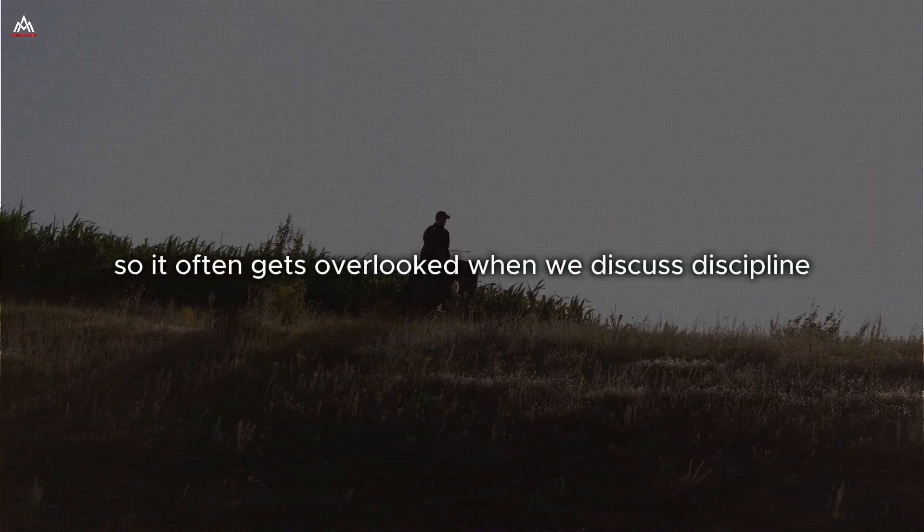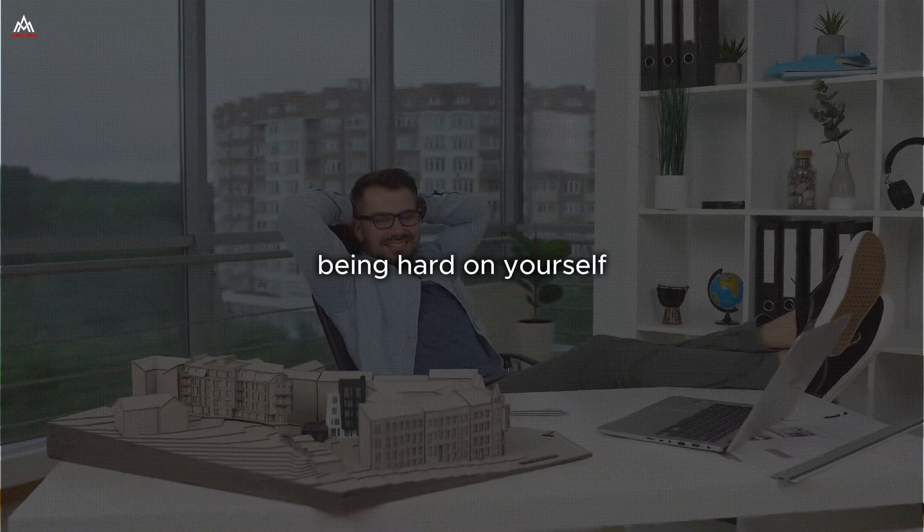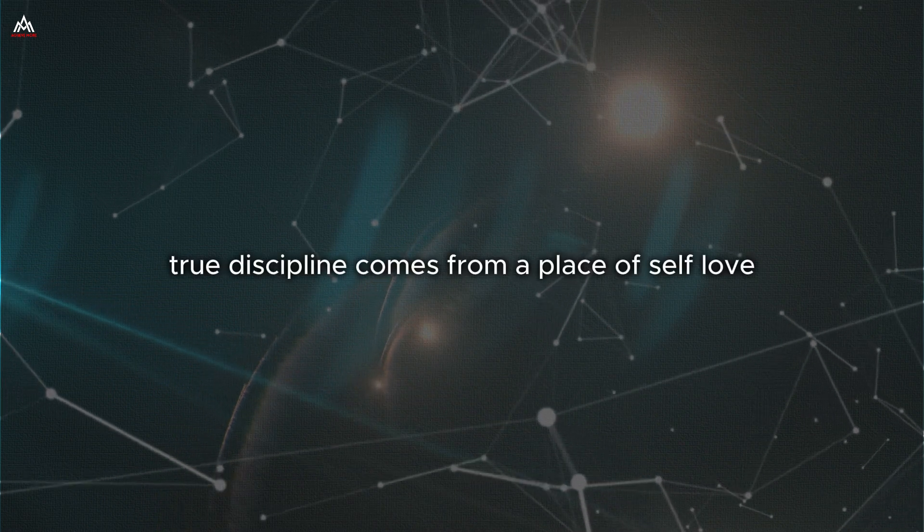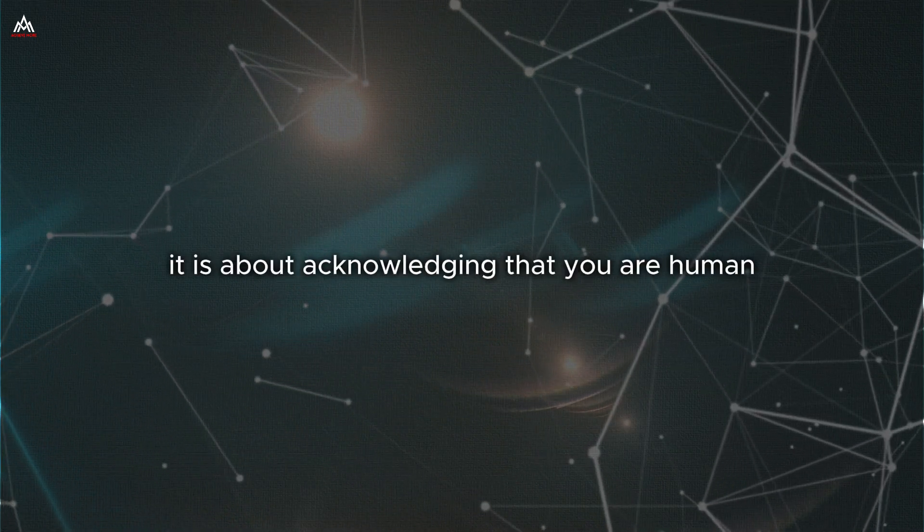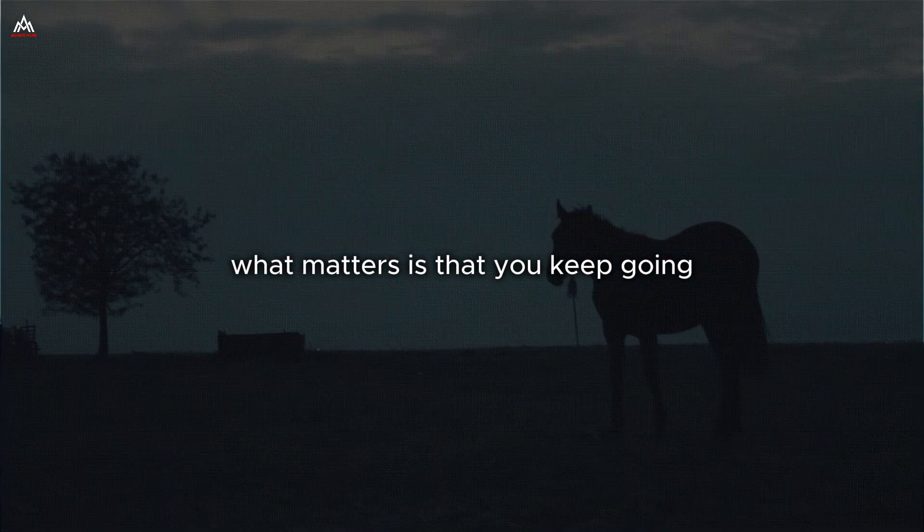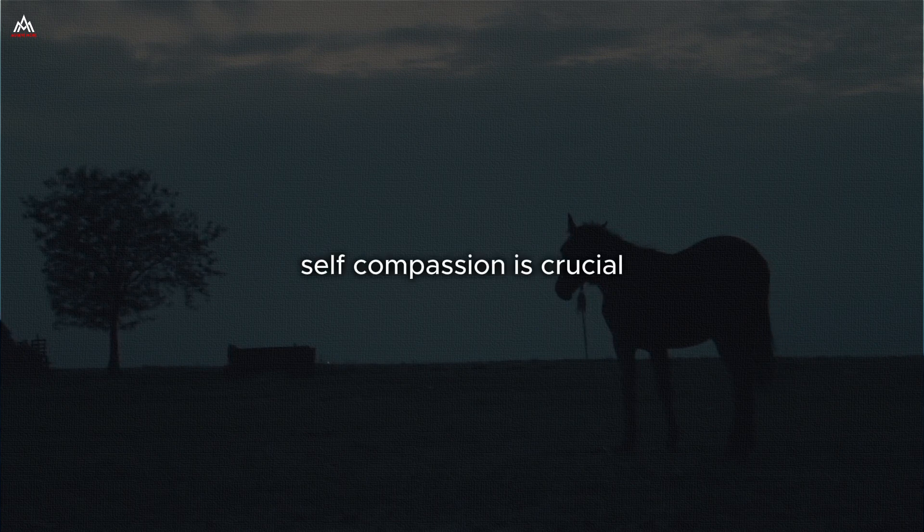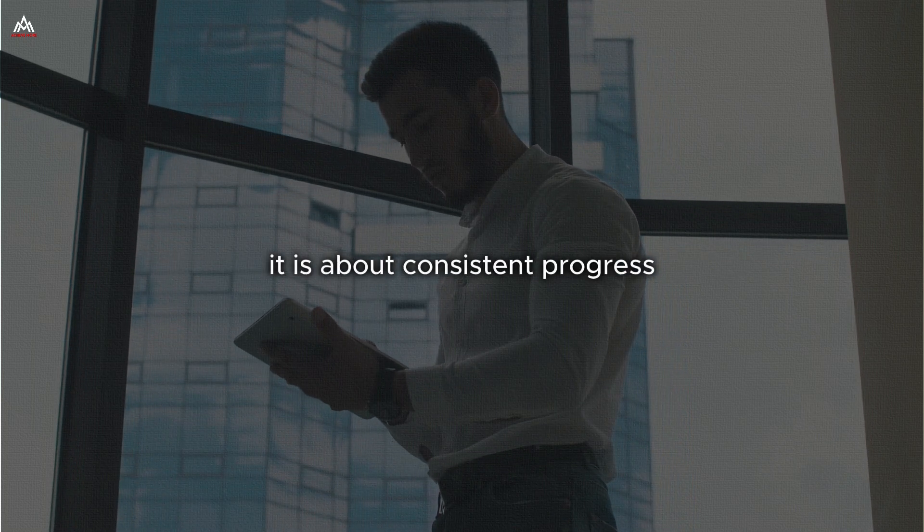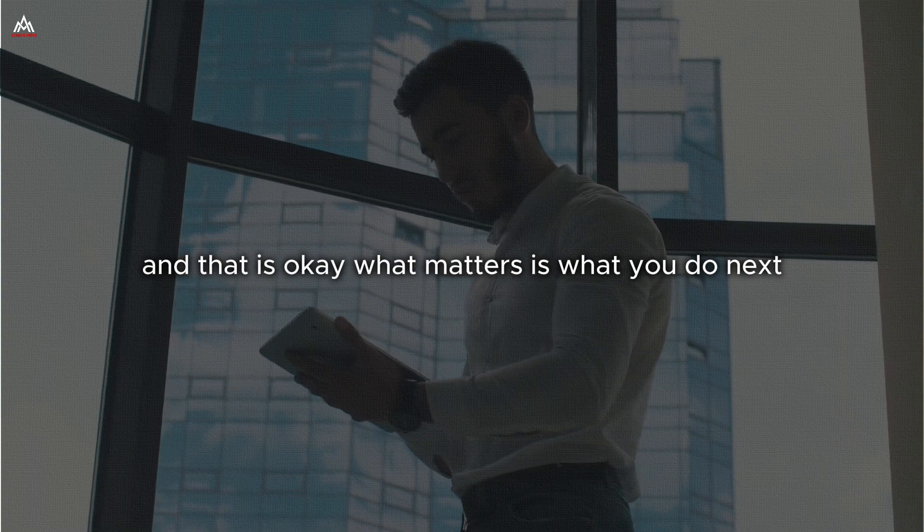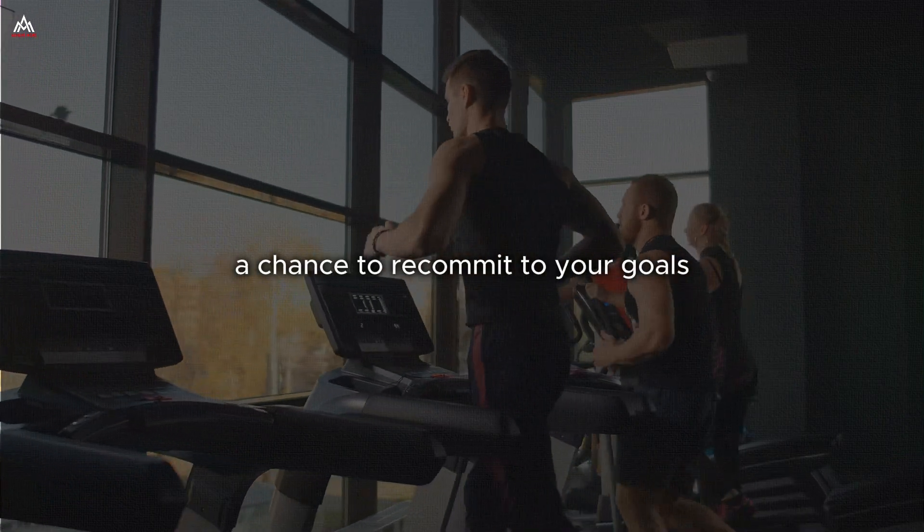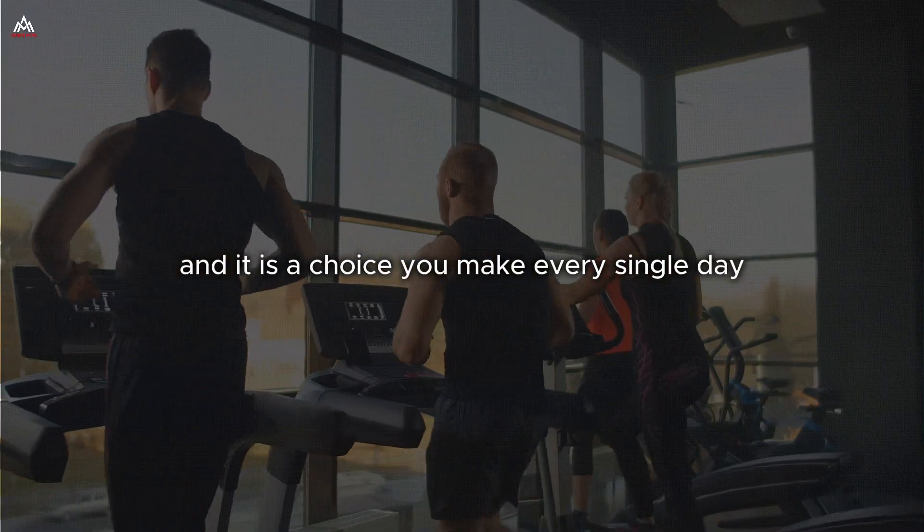Something that often gets overlooked when we discuss discipline: self-compassion. Some people mistakenly believe that discipline means being hard on yourself, punishing yourself for every slip-up or mistake. Nothing could be further from the truth. True discipline comes from a place of self-love and self-respect. It is about treating yourself with kindness and understanding, even as you hold yourself to high standards. It is about acknowledging that you are human, that you will make mistakes, and that is okay. What matters is that you keep going, that you get back up when you fall, that you recommit to your path every single day. This self-compassion is crucial because discipline is not a destination. It is a journey. There will be days when you fall short of your goals. There will be times when you slip back into old habits. And that is okay. What matters is what you do next.